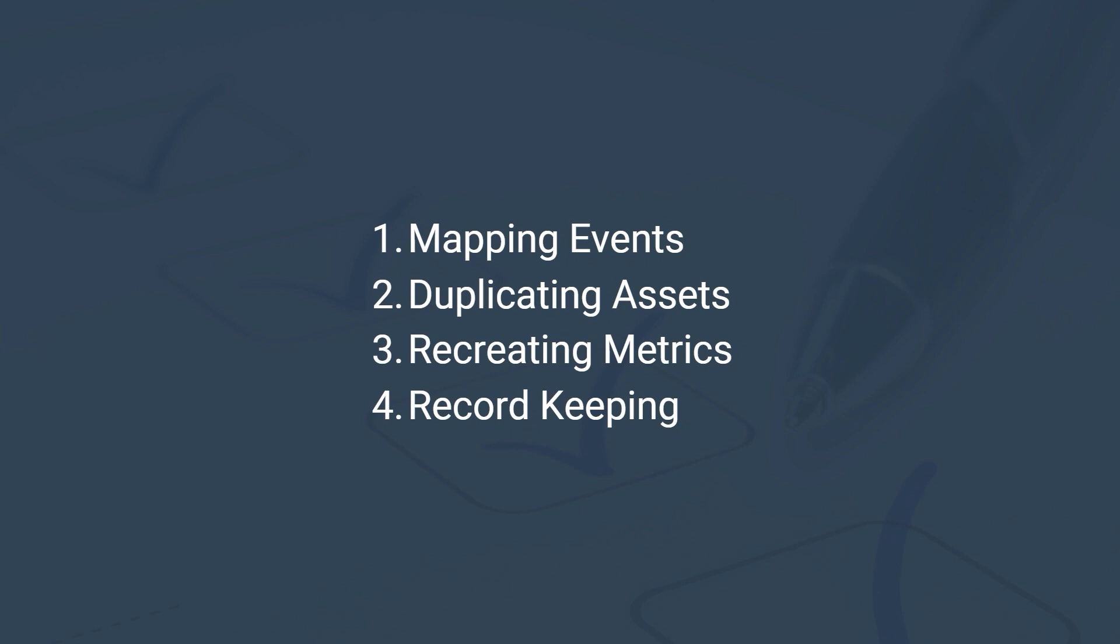So here's the plan. First we're going to map our events because we need to understand GA4's lingo to make the right comparisons and track the right events. We're going to look at duplicating our assets, including dashboards, reports, and data sources. We're also going to look at how to recreate metrics because unfortunately some GA4 data will not be available in Looker Studio. Lastly we are going to look at the value of keeping a record of all these changes. We also have a guide that summarizes all the steps covered in this video, so make sure to check the resources. Alright, let's get started.